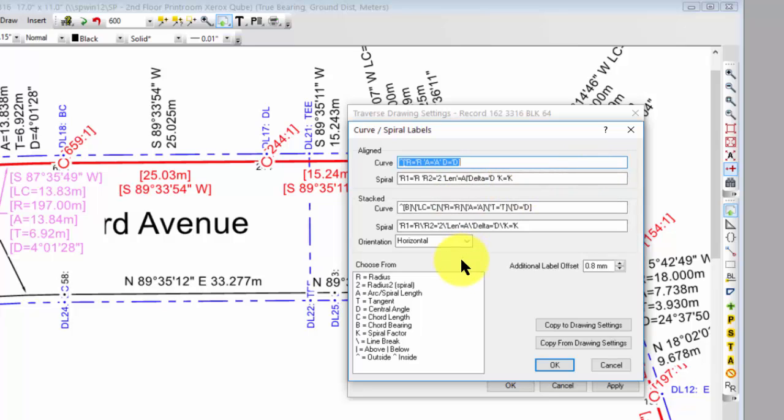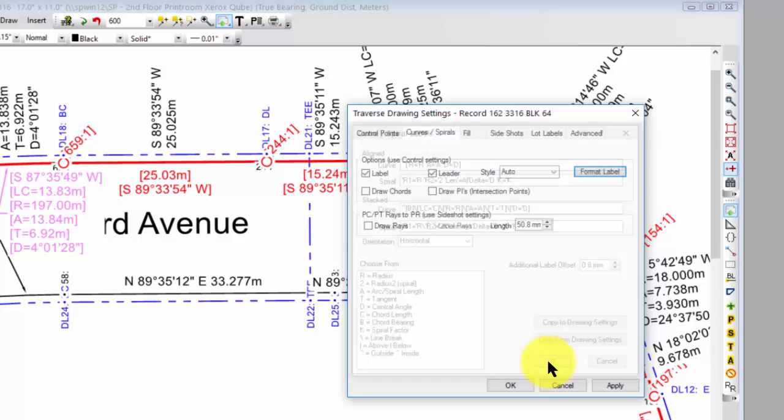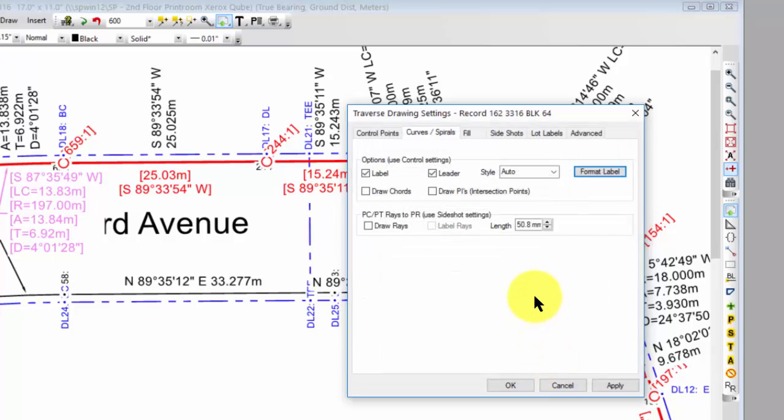But we've given you a lot more options as far as splitting data, stacking data, aligning data. And you're going to find that you can do a lot more with this without actually going and editing the text itself. New feature in TPC Desktop 2017.